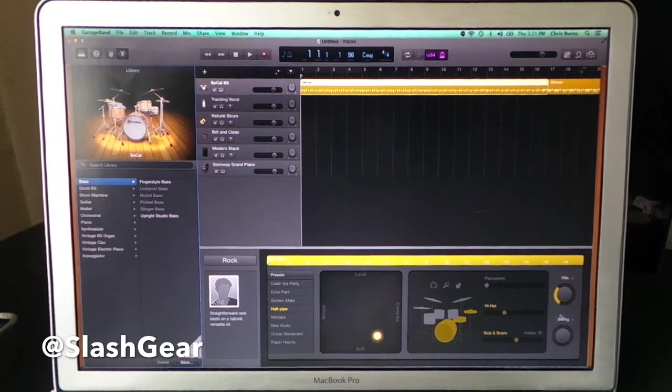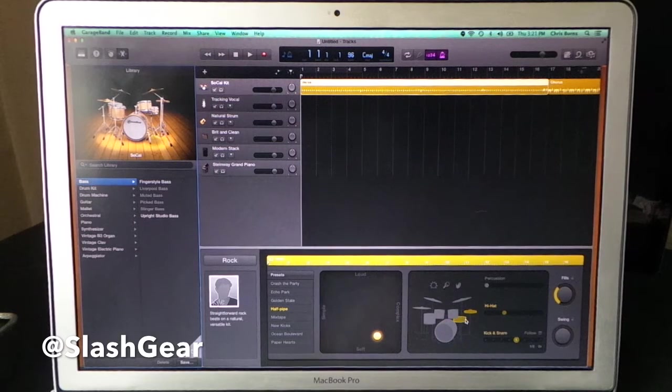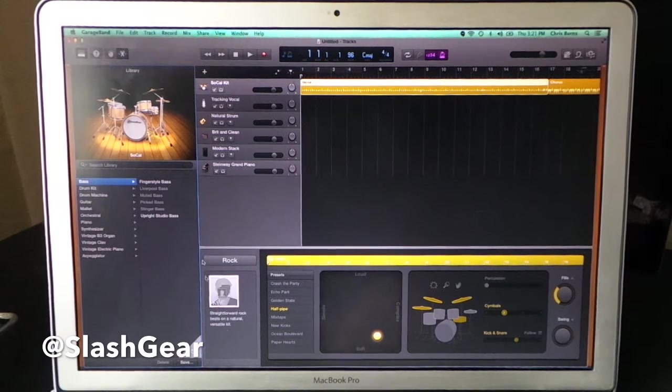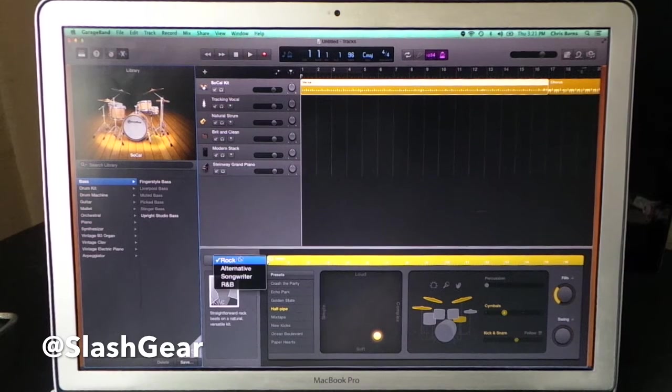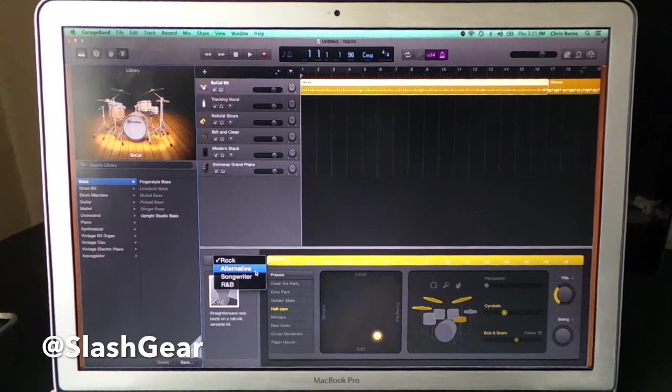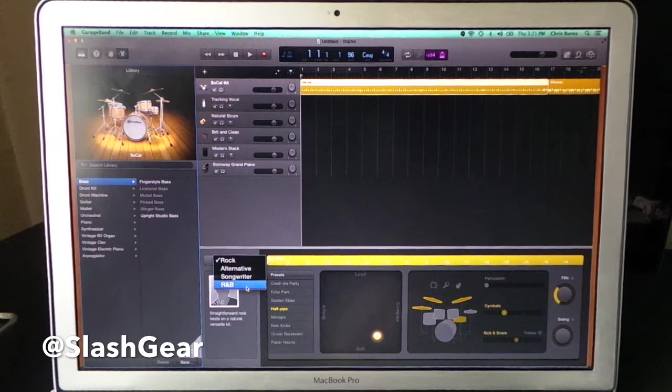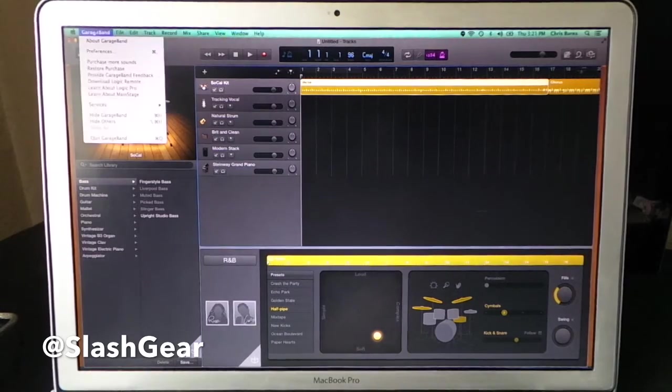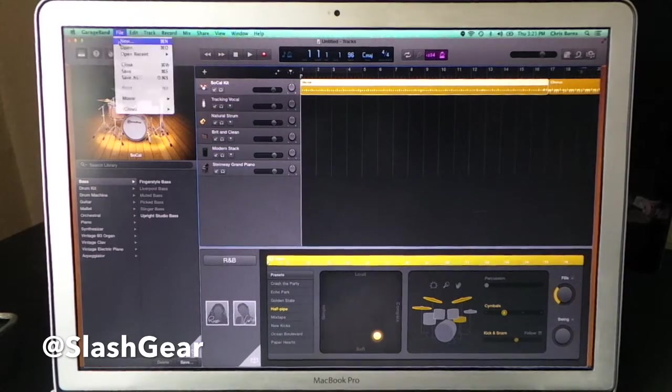Down here you have more controls. As you can see right here, we have controls over the drums. For example, go to our symbols up there like that, and we have one basic style here. You can do rock, alternative, songwriter, or R&B. Now we're going to check out the rest of these.